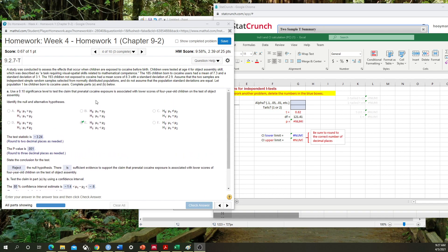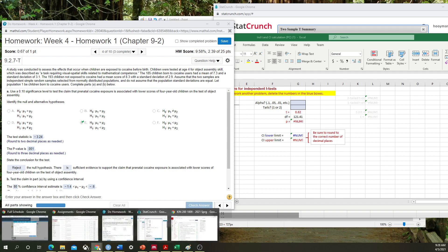I'm going to basically speed through the majority of the calculations and go straight to how to calculate the confidence interval. In this course, we really give you two methods: one through StatCrunch and one through a personalized Excel sheet that you can find within the course homepage. I'll show you where to find that Excel sheet first so you can follow along if you want to.